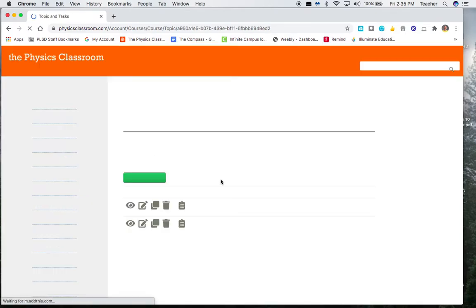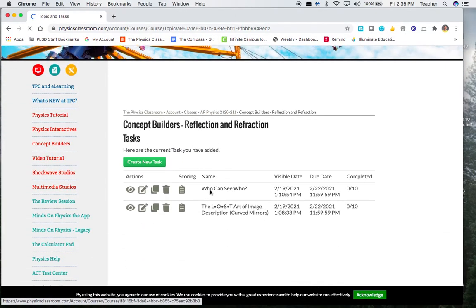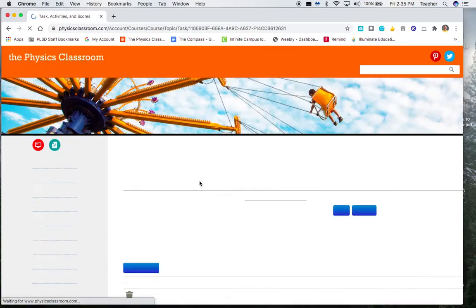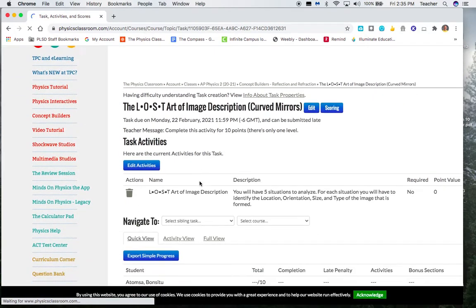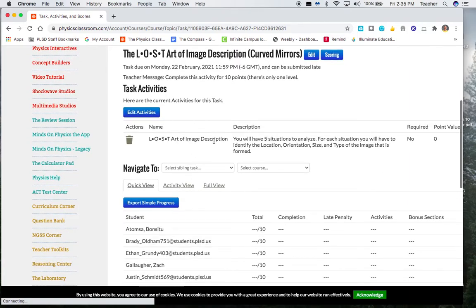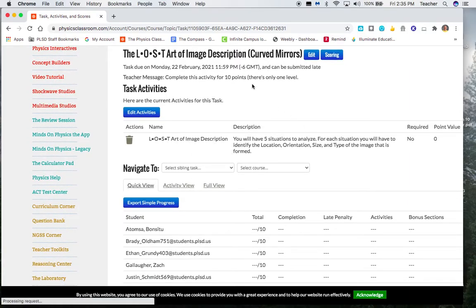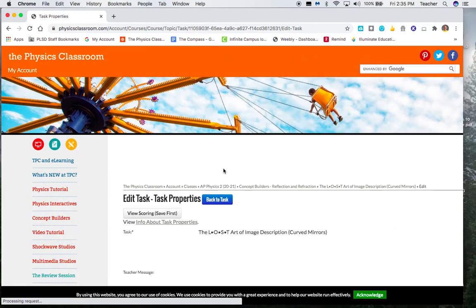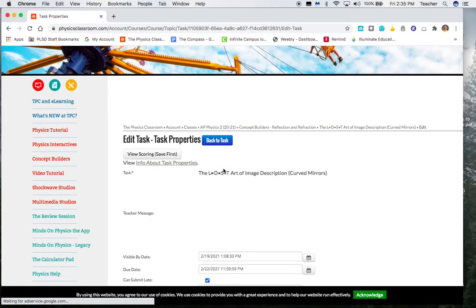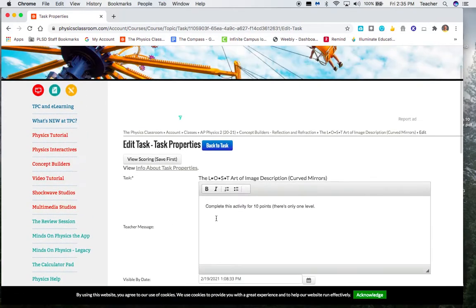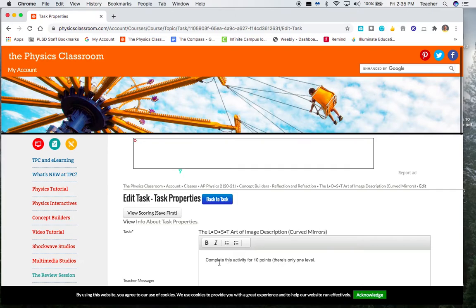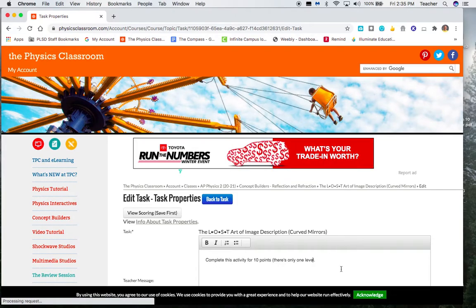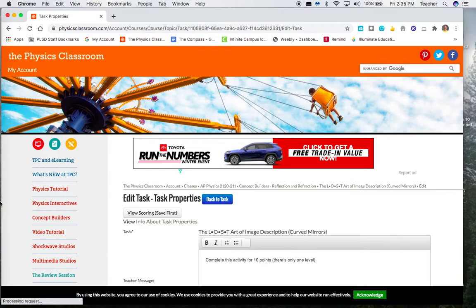The other one that I assigned you is this lost art of image description for curved mirrors. Again, once you get in here, you should be able to click on the task. And it's only out of 10 points because there's only one particular level there. So the instructions are, complete this activity for 10 points. And there's only one level. So that's about it.